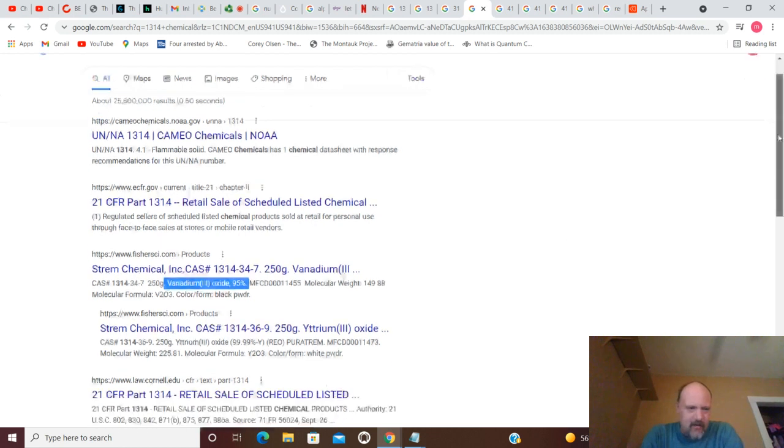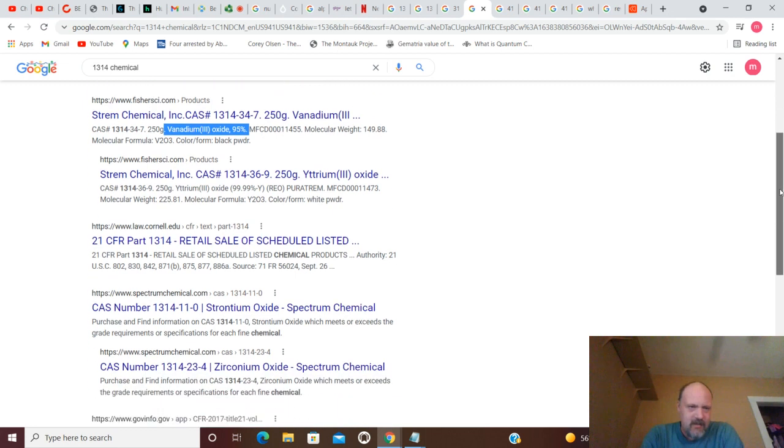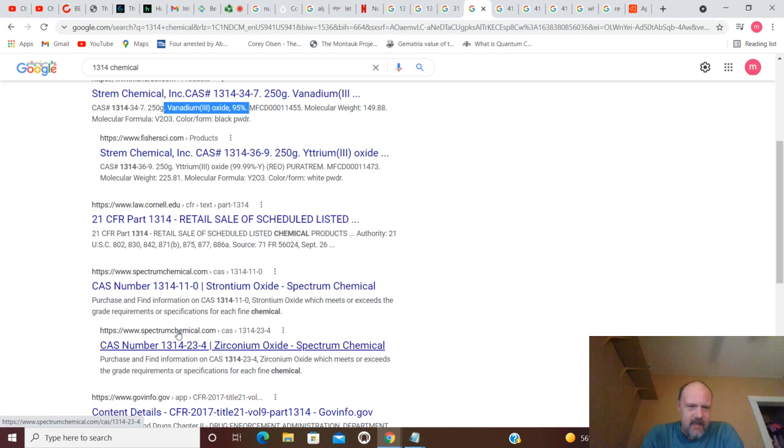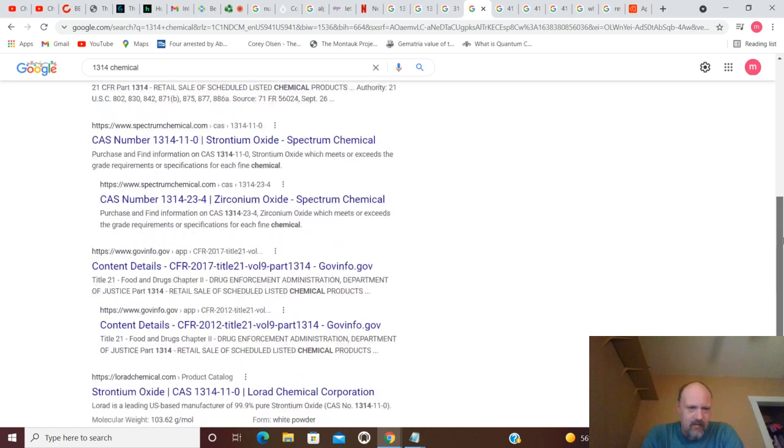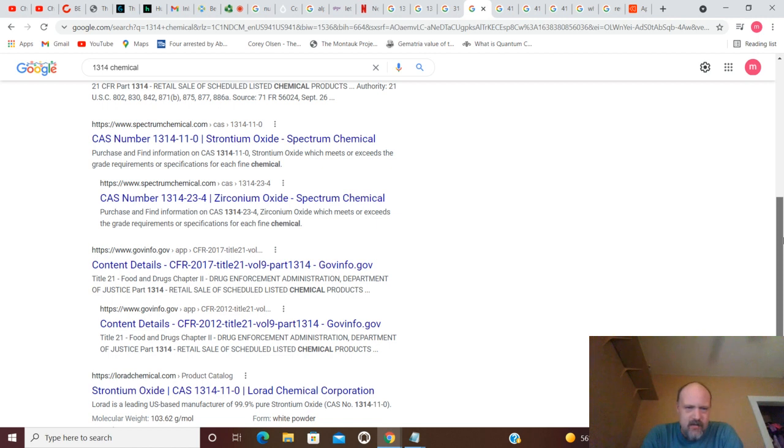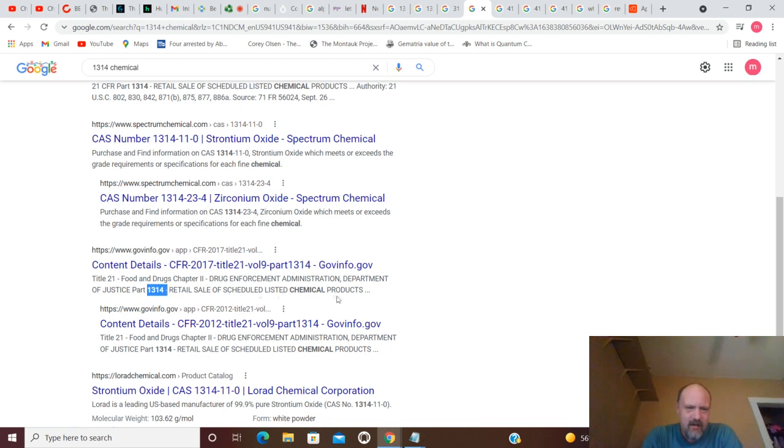We are going to do atomic numbers. See what's going on with those. There's that again. And you also have 1314-23-4 Zirconium Oxide Spectrum Chemical. So, content details. Part 1314. Gov.info. Food and Drugs. Chapter 2, Drug Enforcement Administration Department of Justice Part 1314. Retail sale of scheduled listed chemical products.